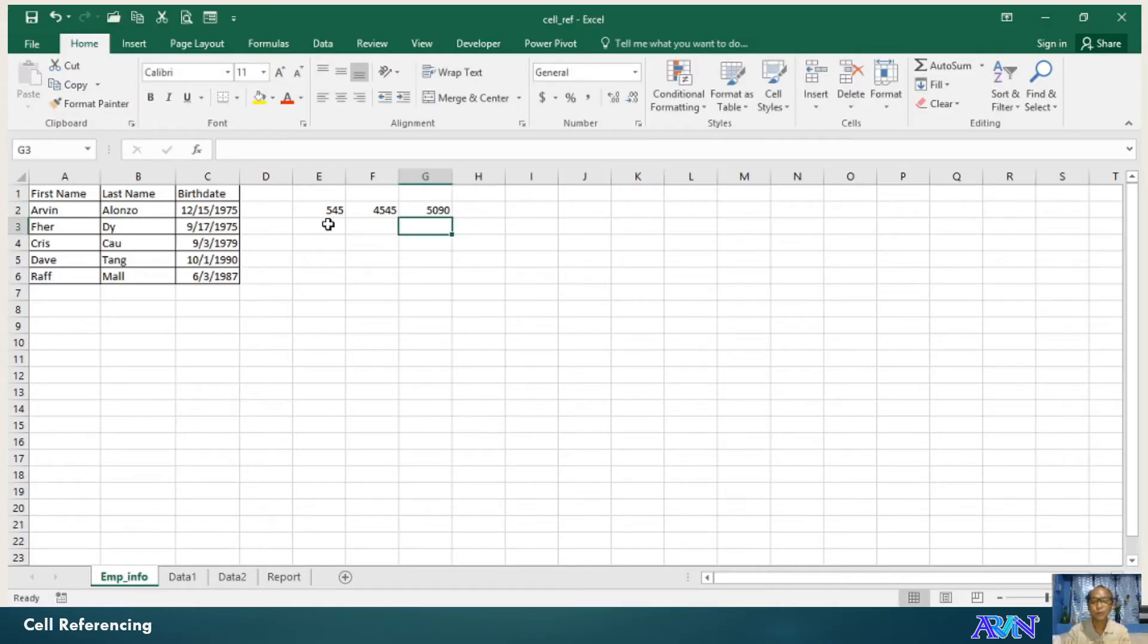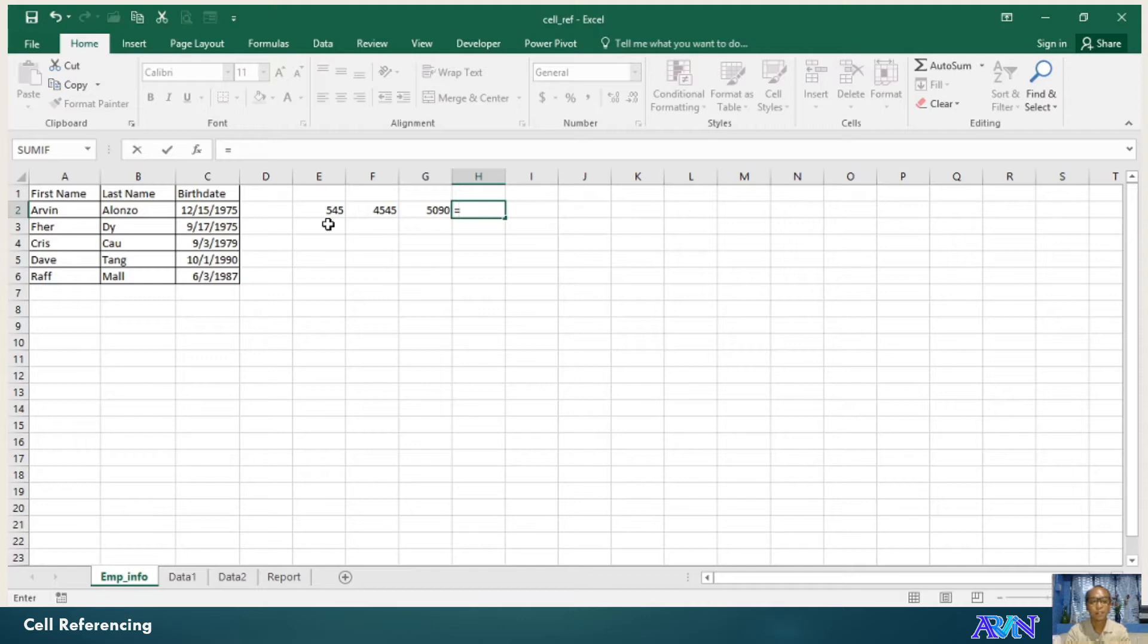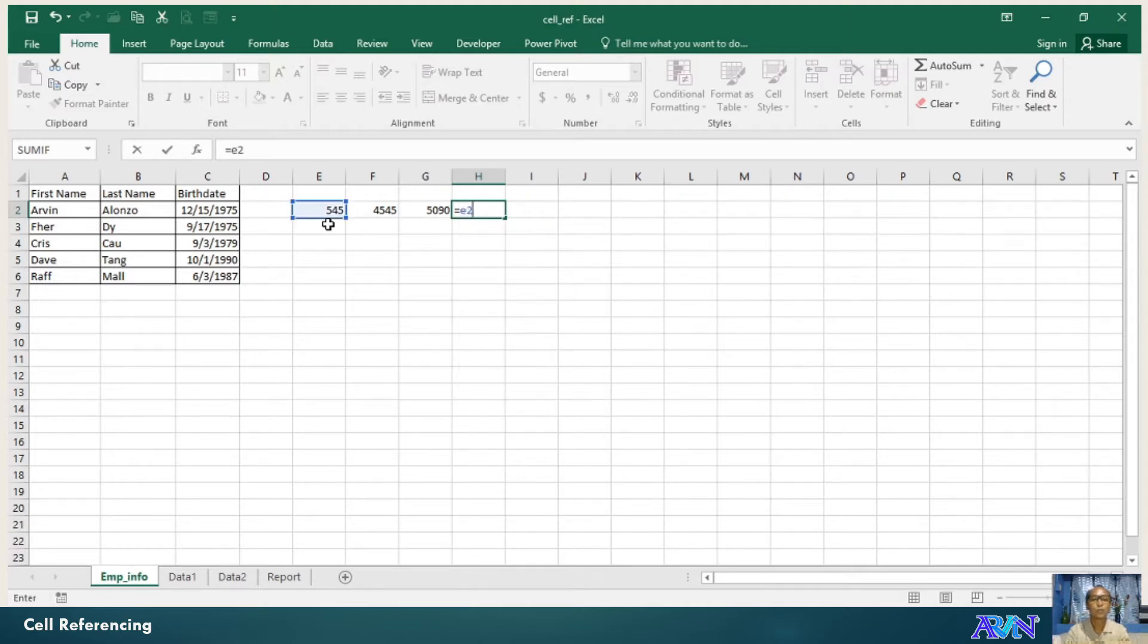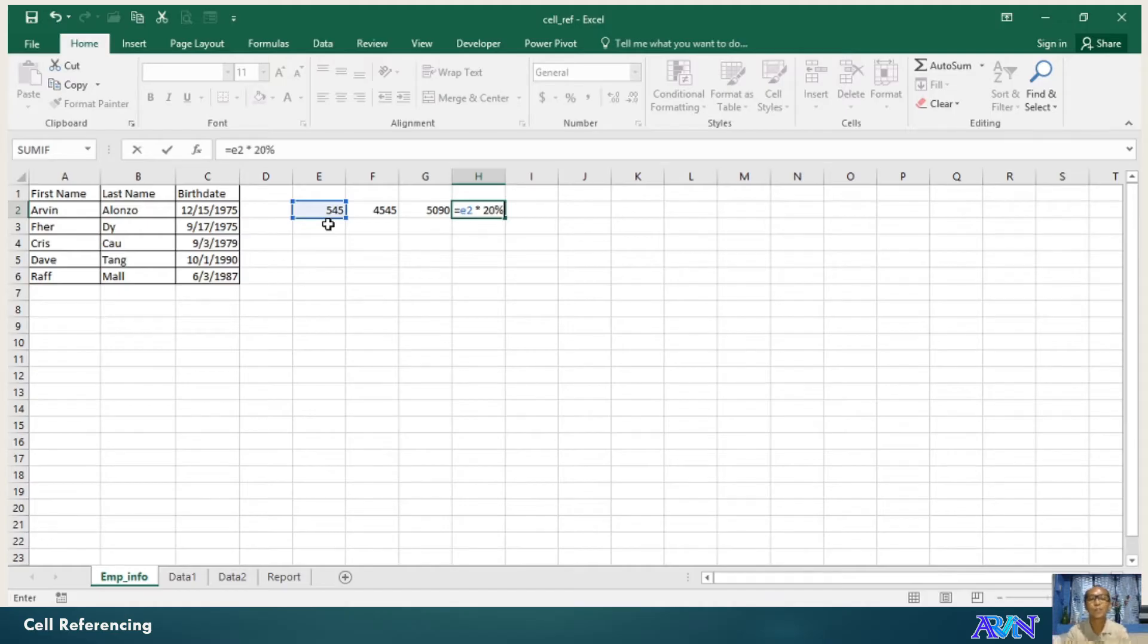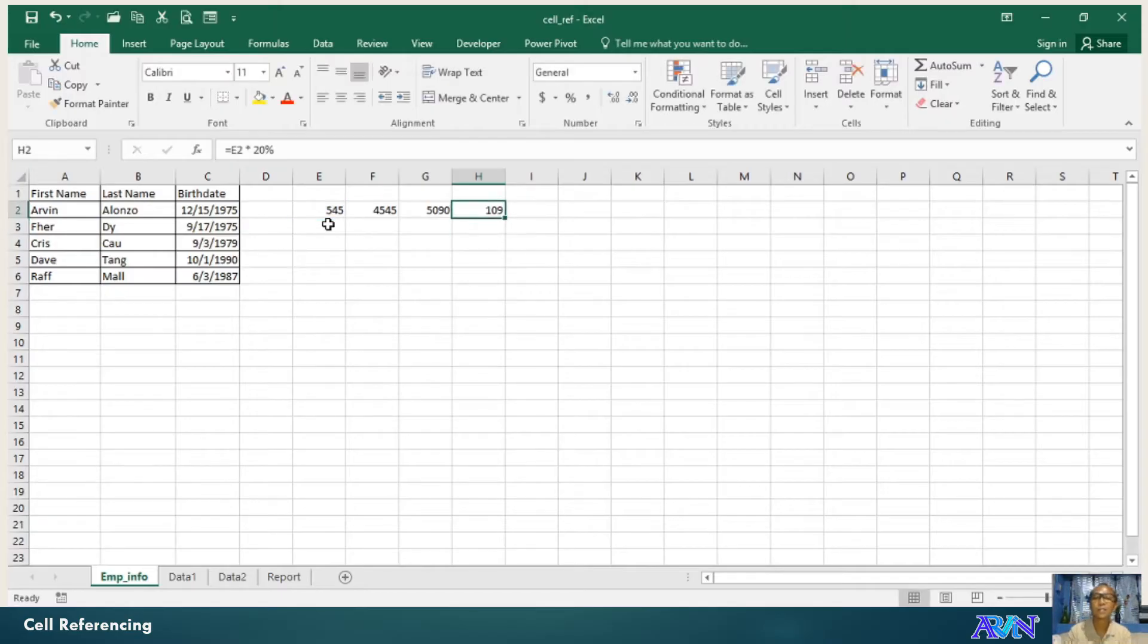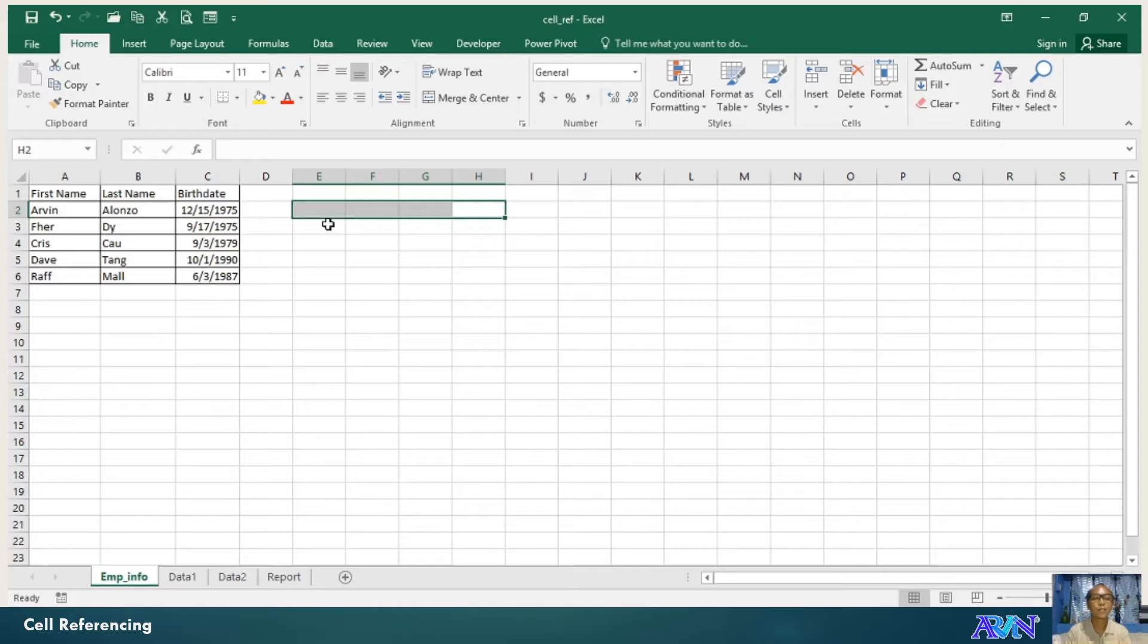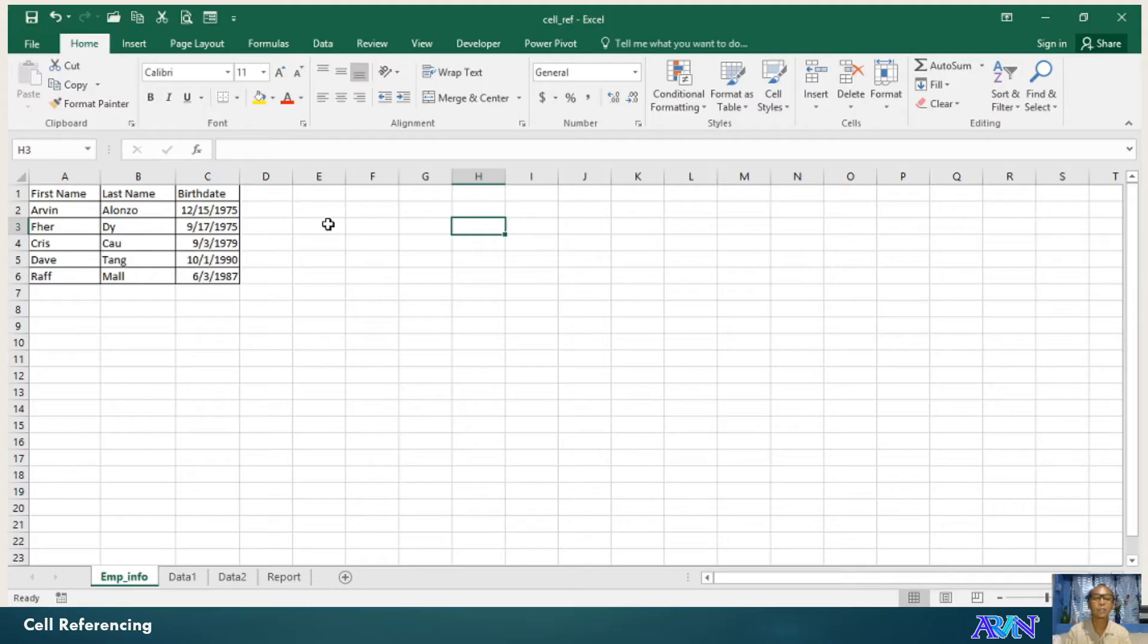So say for example, that's an example. Equals E2 times 20%. So I use a reference E2. E2 as the cell address of the source and multiply it to 20%. So that's first cell referencing within the same worksheet. Take note of that.